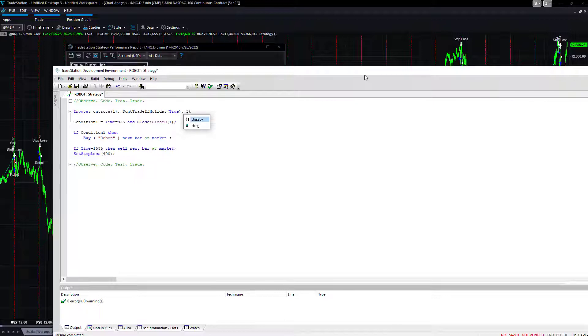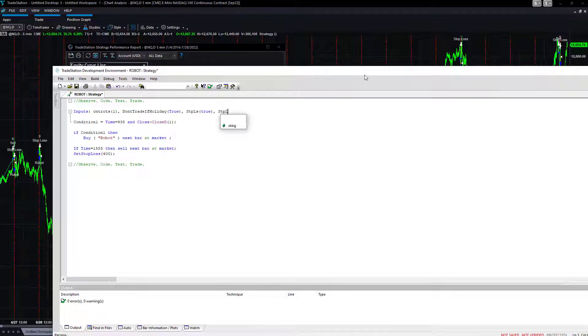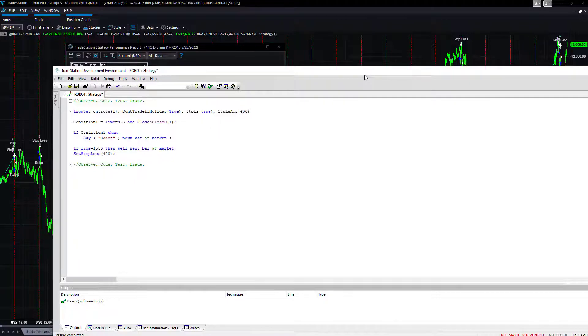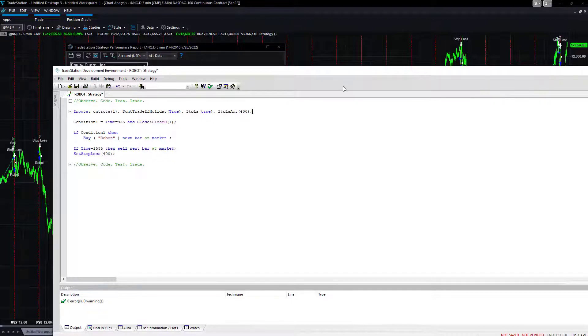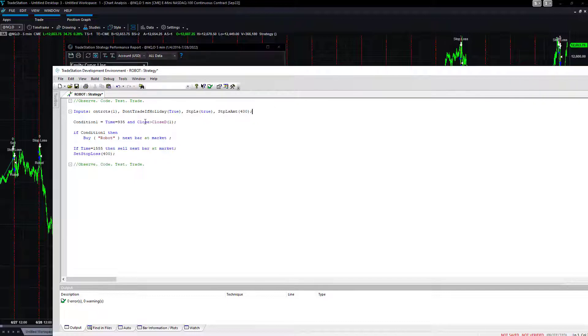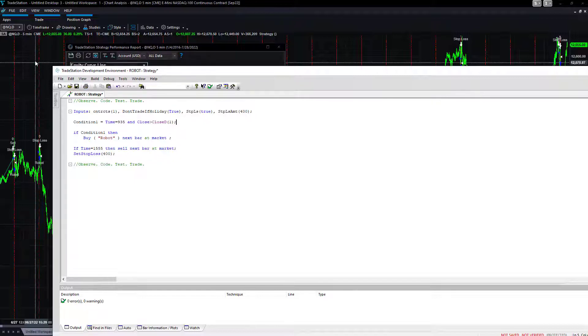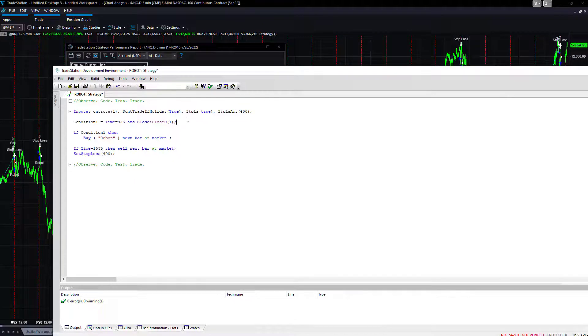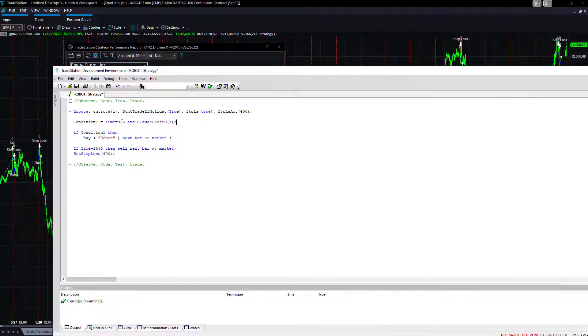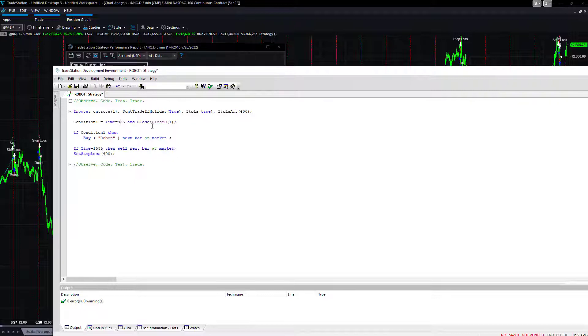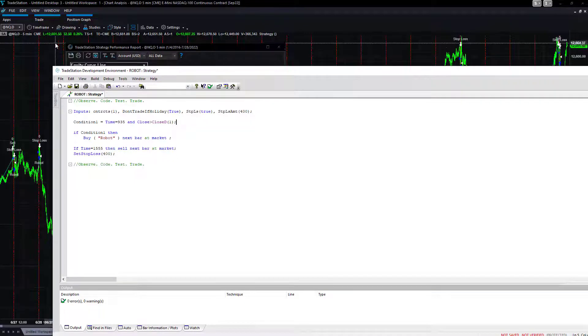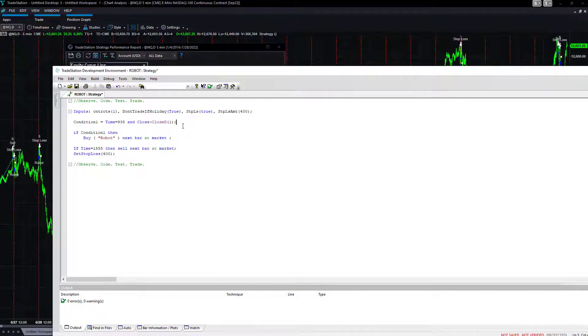Some of the things that we like to add for inputs are: contracts, one contract, don't trade if holiday true, stop loss true, stop loss amount $400.